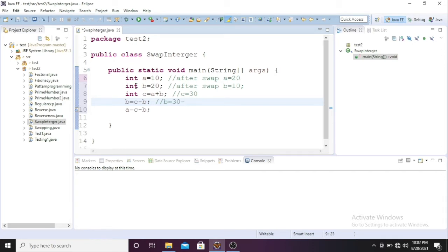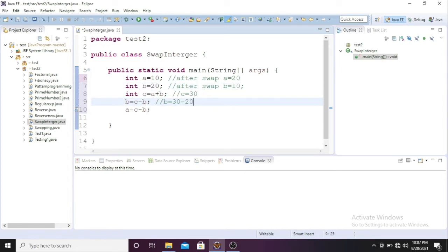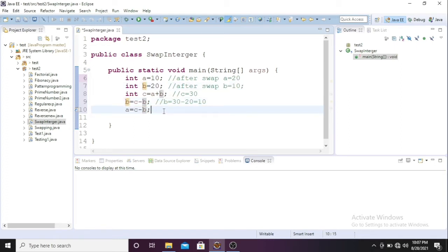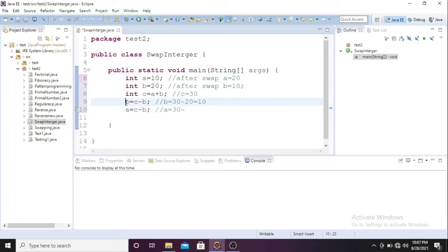So now b value will change to 10. B equals c minus a, so b value is now 30 minus 20, which equals 10.